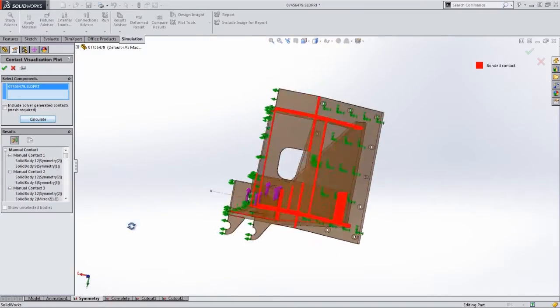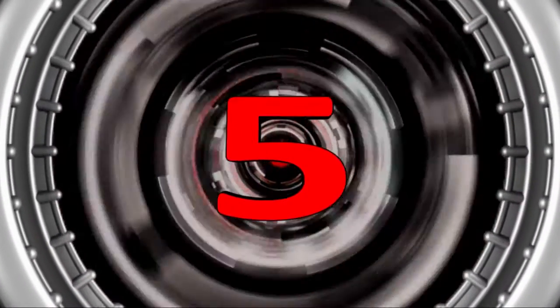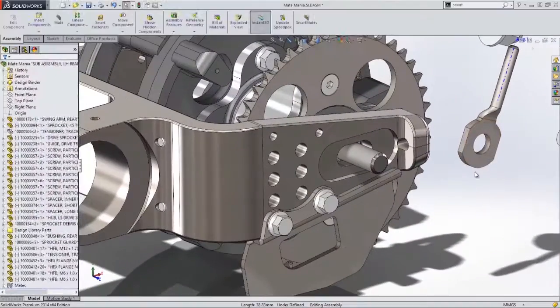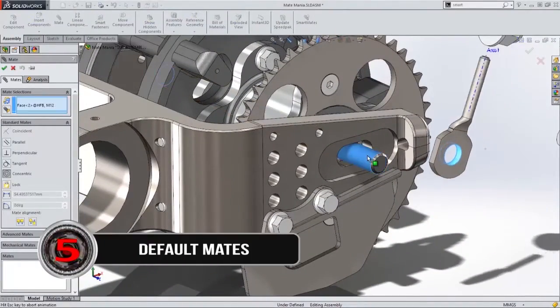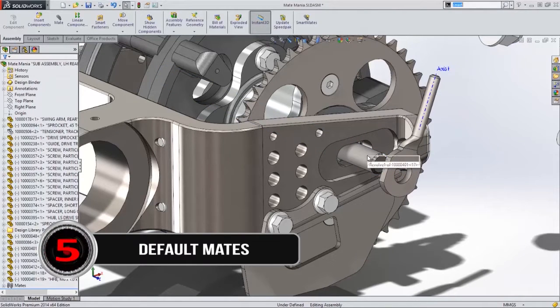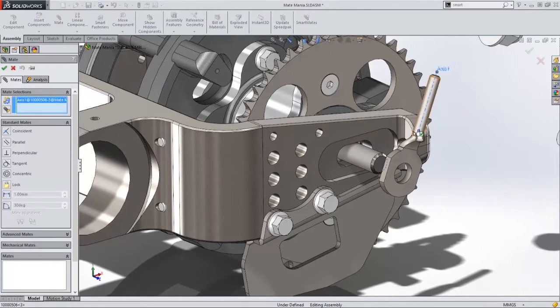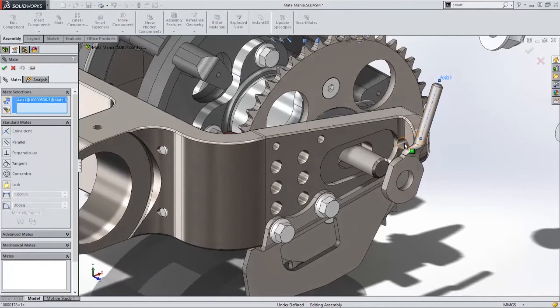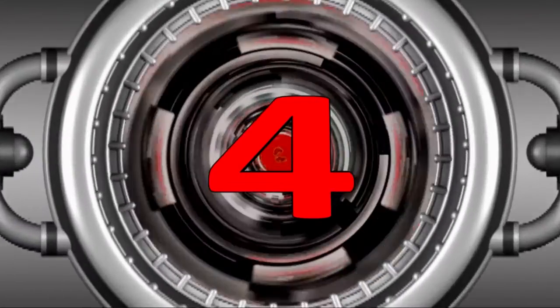G'day mate, it's no surprise number 5 is default mates. Building assemblies faster with more automation, more intelligence. Hey, we all want more intelligence.